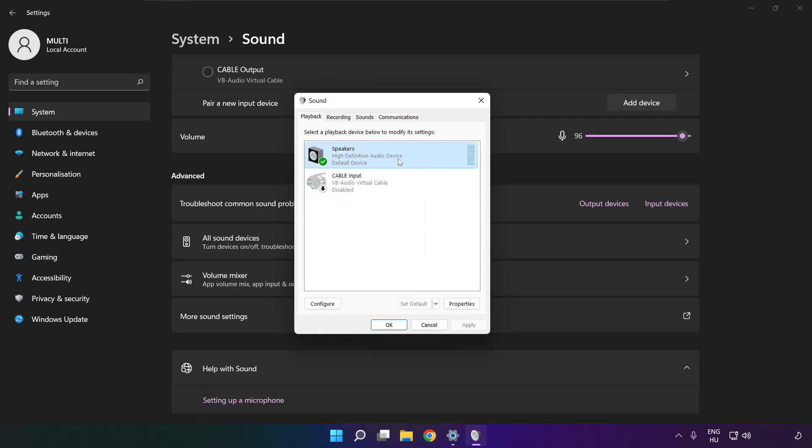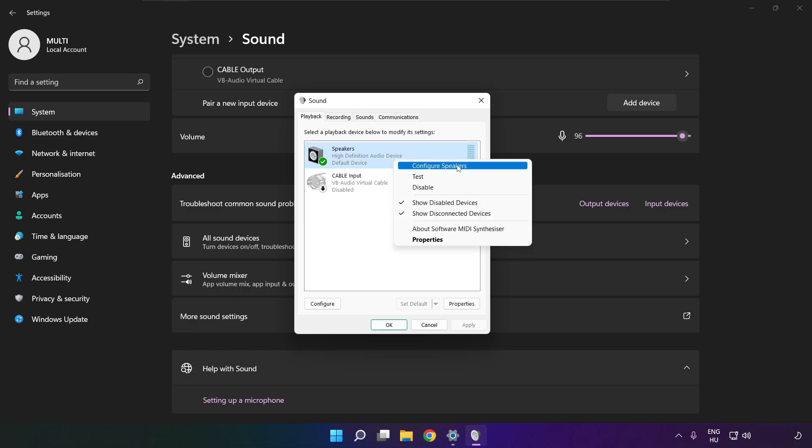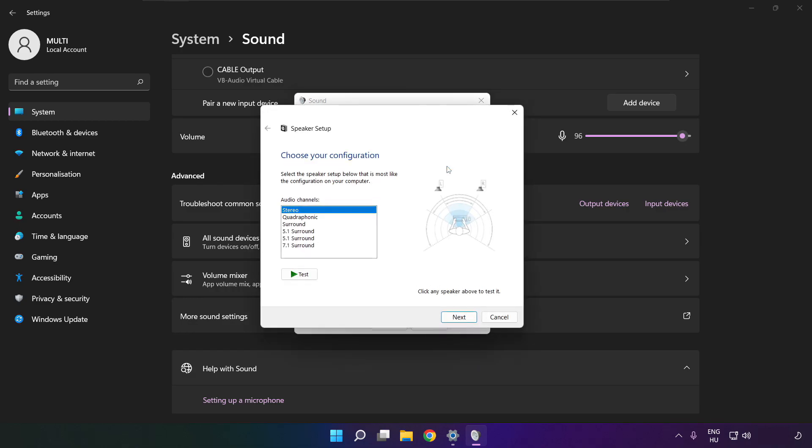Right click your used audio device. Click configure speakers. Complete your setup.